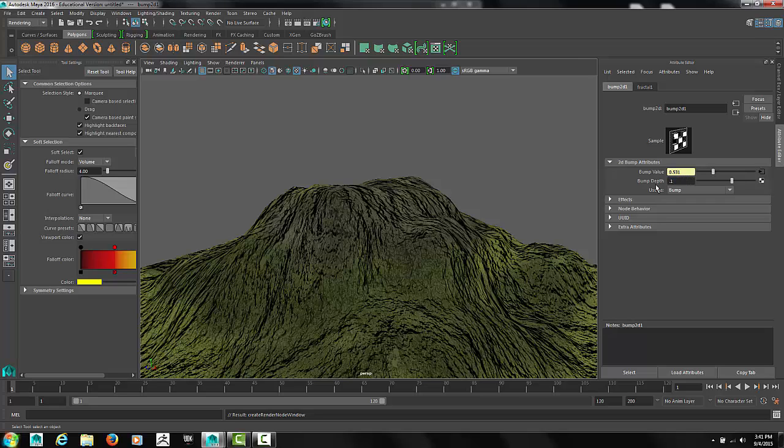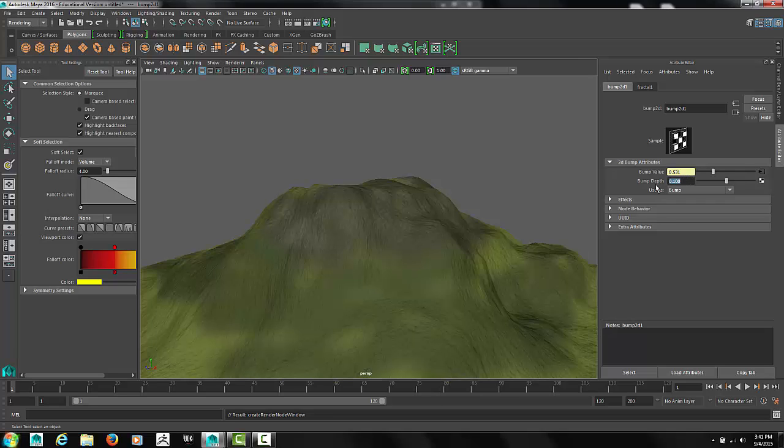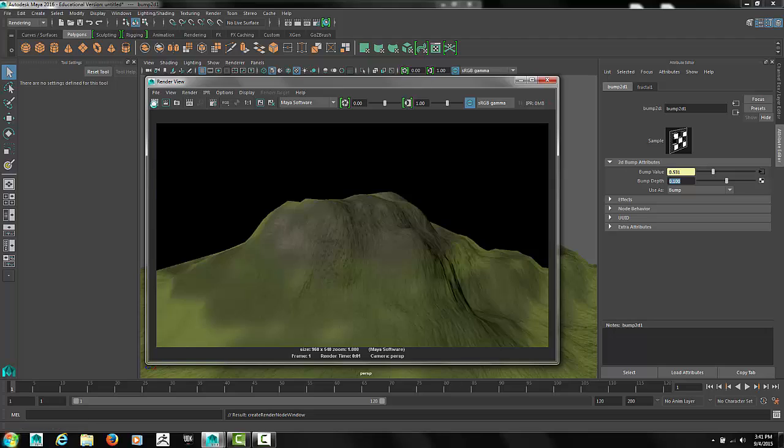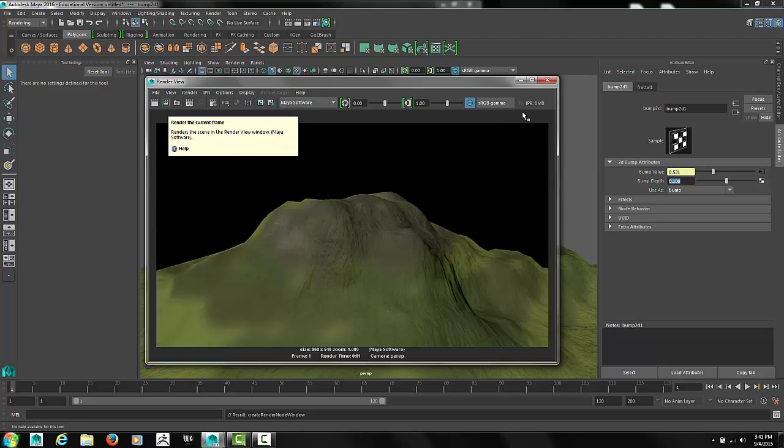Make the bump depth very small, .1 or even smaller. Make sure to test it in the renderer and change as needed.